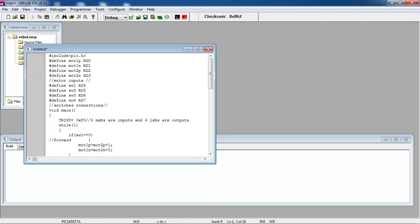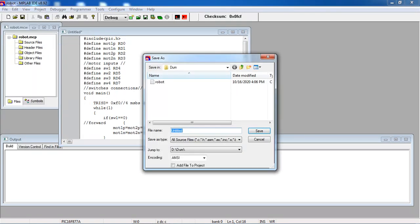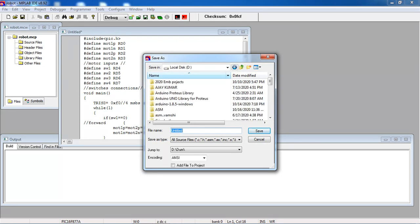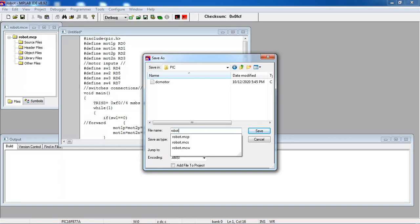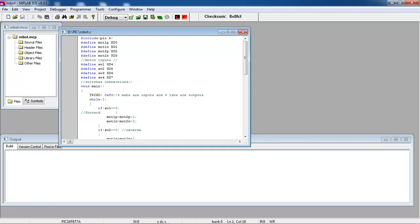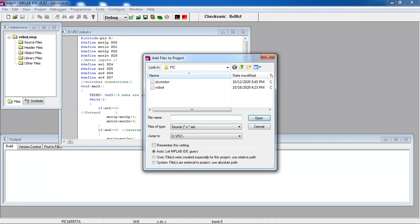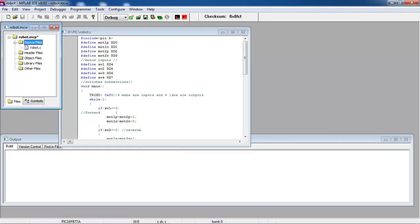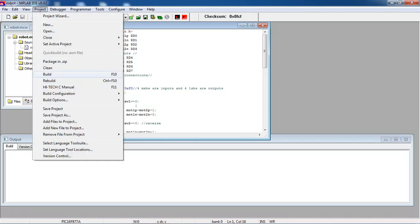This is the program. Before that, just go to the File option and save. You need to save your project in a specific folder. This is my file name. You can add this file with the source file by choosing the Add Files option. This is my program name. You can build using the Build option, or go to Project and use the F10 option.